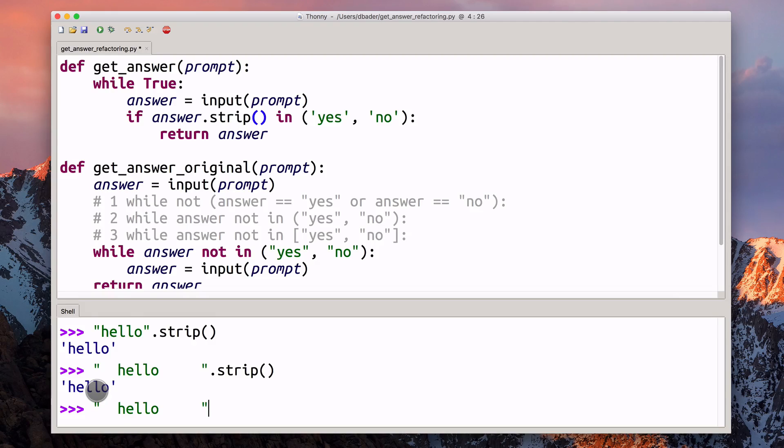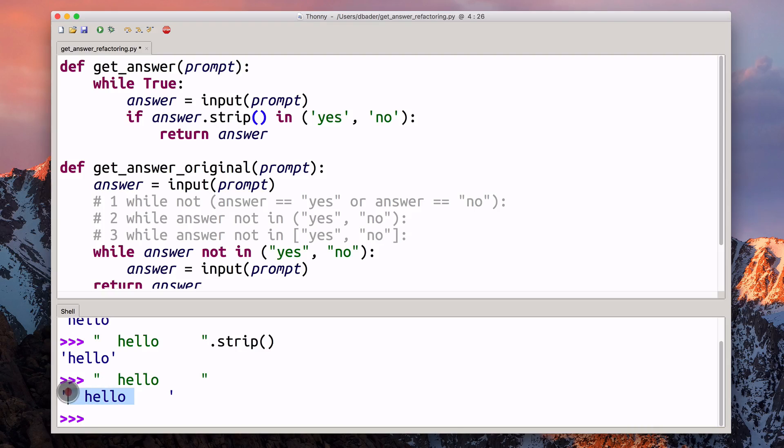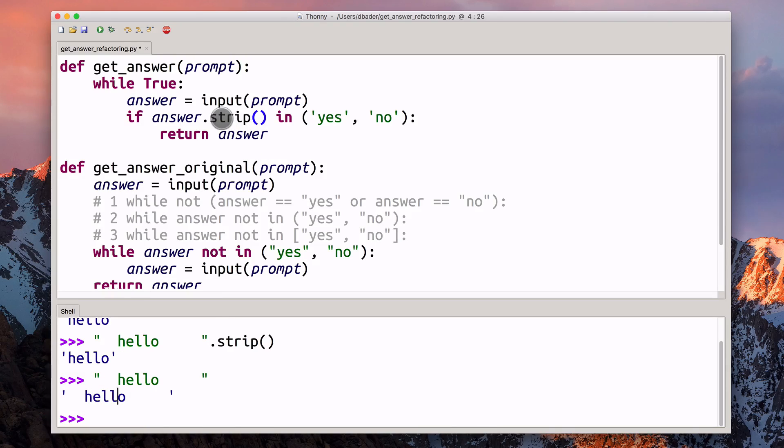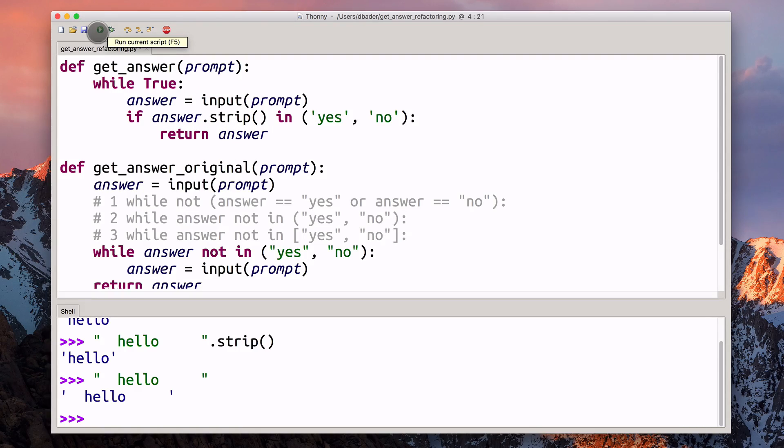Just so you believe me, if I don't do this, then of course Python is going to include the white space in the string. We can take advantage of this behavior here by calling the strip method on this answer string that we've got here.